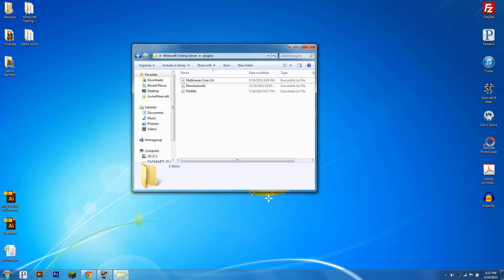Multiverse Portals is optional to create portals to the plot worlds and my tutorial on that will be linked in the description or you can just go to my channel page and find it.